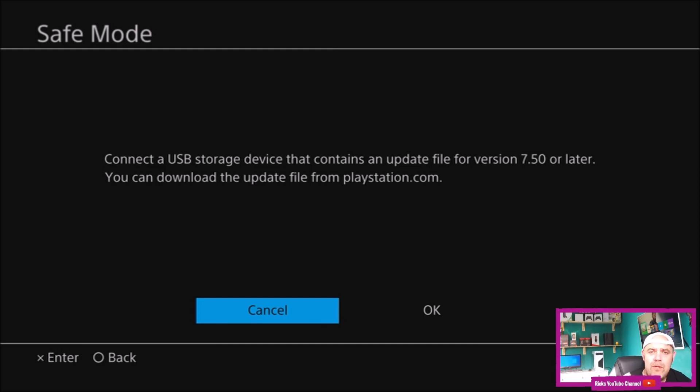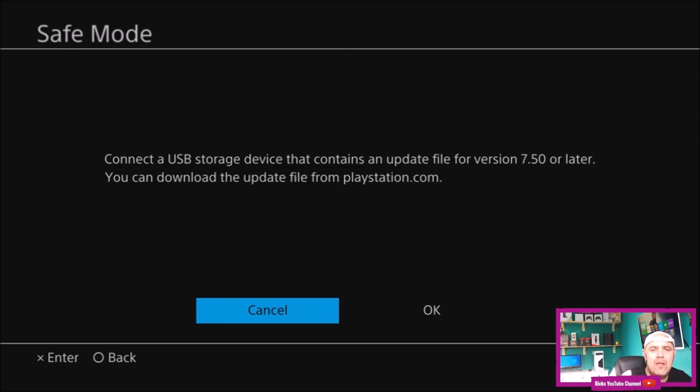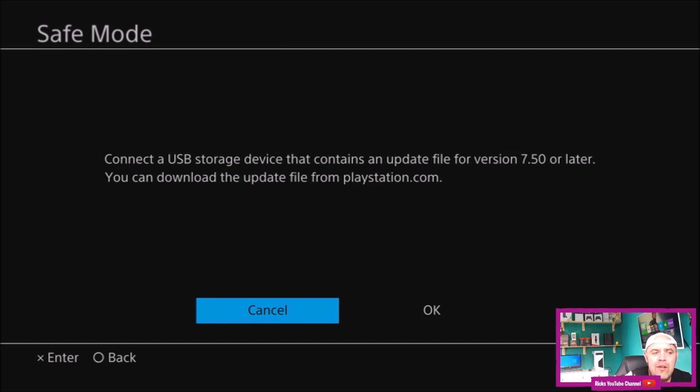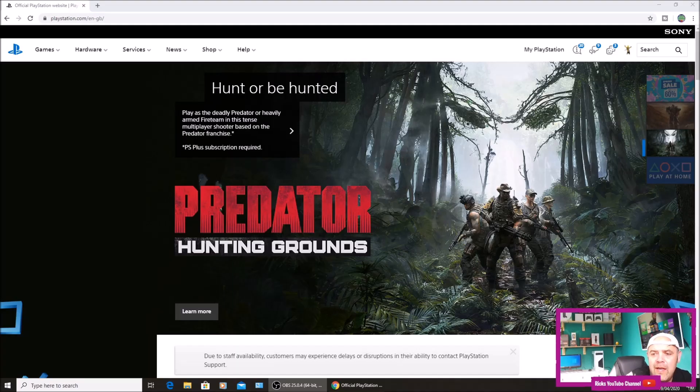At the moment I've booted into safe mode. The screen says when you select option three, connect a USB storage device that contains an update file for version 7.50 or later. You can download the update file from playstation.com. So let's head over to PlayStation now.